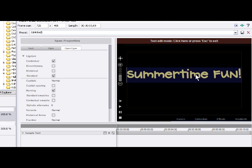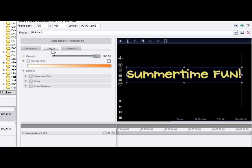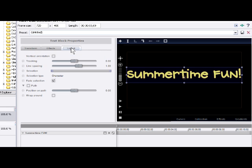Once we've got our text set up, we come up to the text edit mode bar or press the Escape key — either one — and click to turn off text editing mode. Now we can get into other features. We have three tabs: the Transform tab, the Effects tab, and the Layout tab. All of these can be key-framed and worked with in different modes.